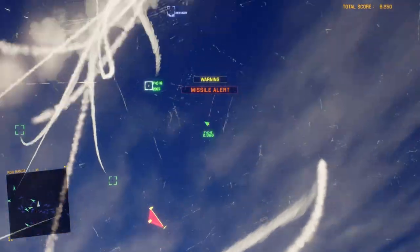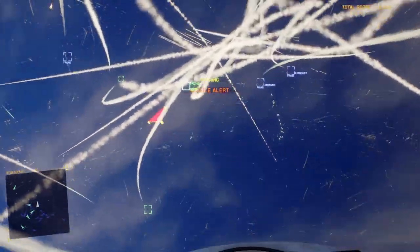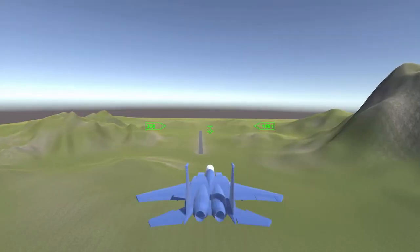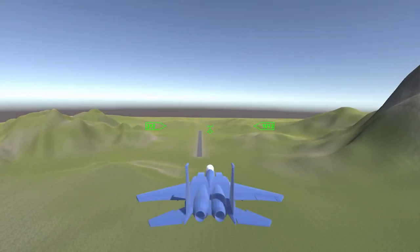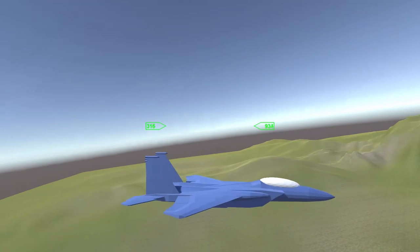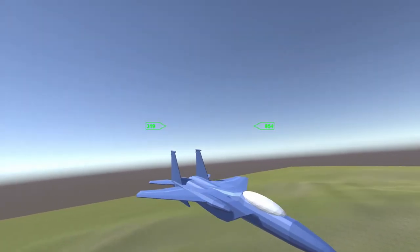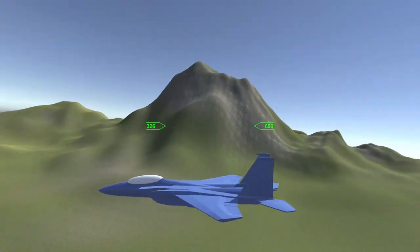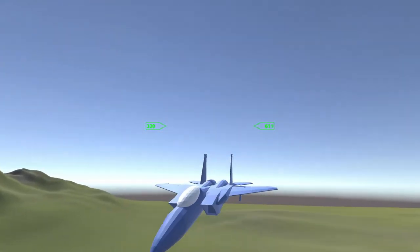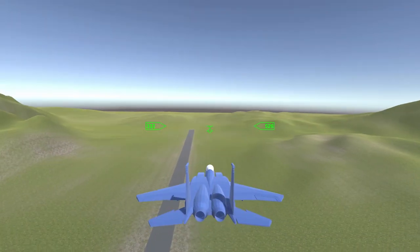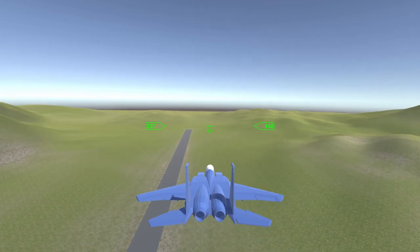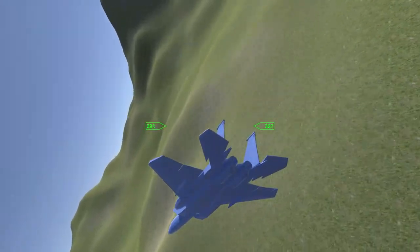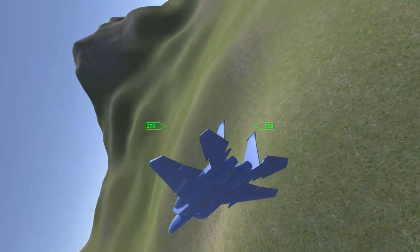I chose to use an Ace Combat style camera. The player can look around using the right stick. Moving the stick all the way to one side will turn the camera in that direction. Holding the stick in any position will hold the camera steady. When the player releases the stick, the camera returns to the forward rotation.